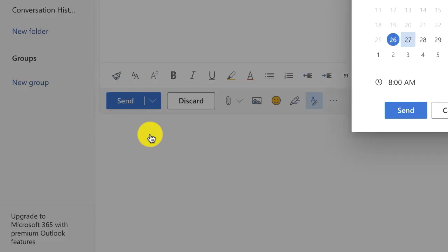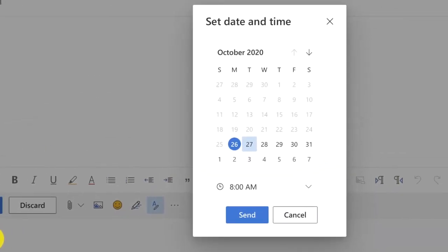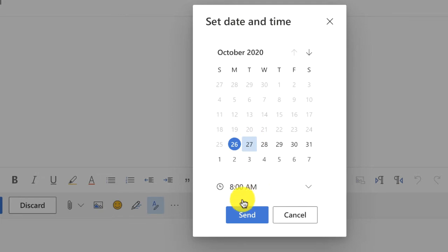This brings up a calendar and all you do is pick the date and the time that you want that email to be sent and then you select send.